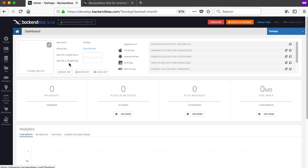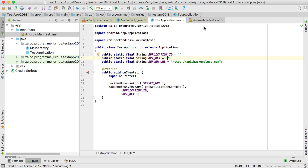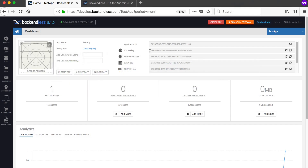Go back to the website where we had our app defined — this is my Test App from the previous video. If you go to the home button there's an application ID as well as an Android API key. First take your application ID — mine will be different from yours — and copy it, then go back to Android Studio and paste it.